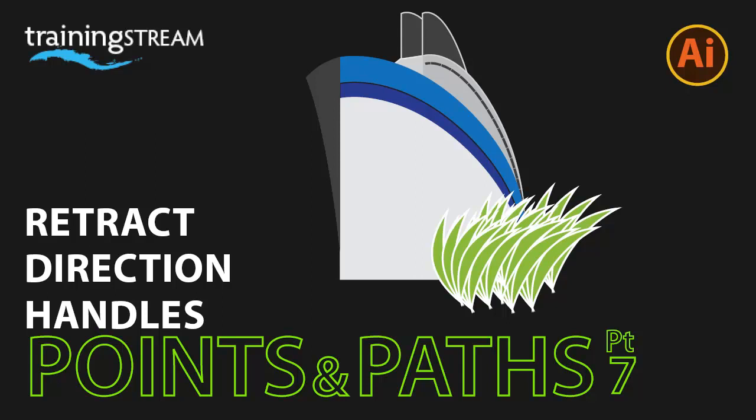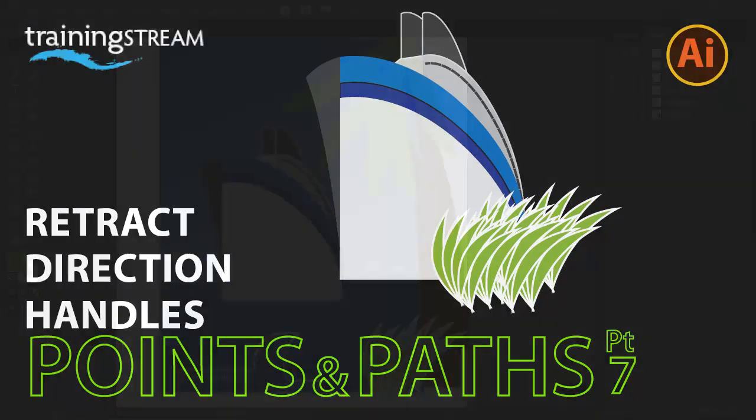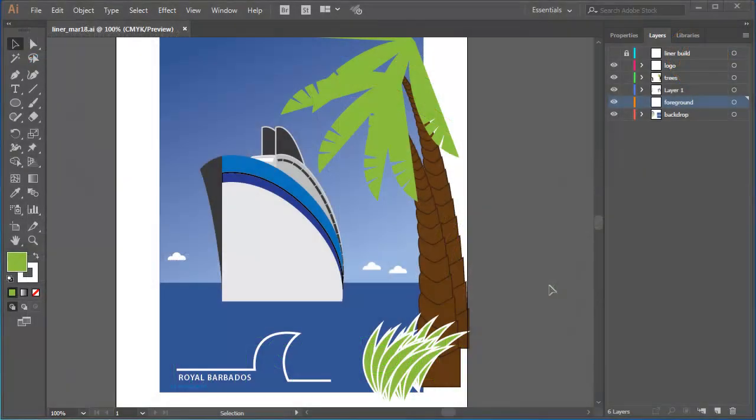Here's another technique you'll find necessary and useful as you build your skills: manipulating paths and points in Adobe Illustrator.